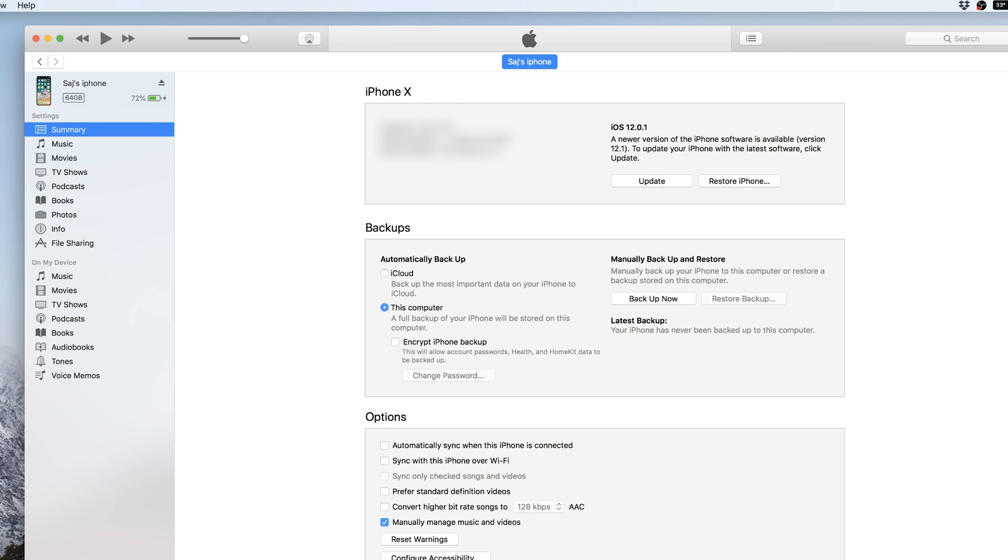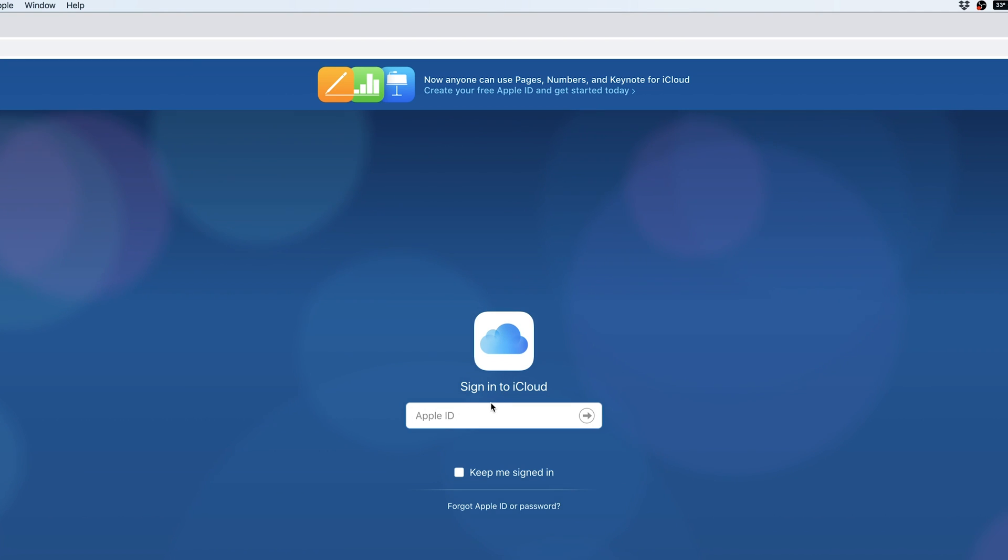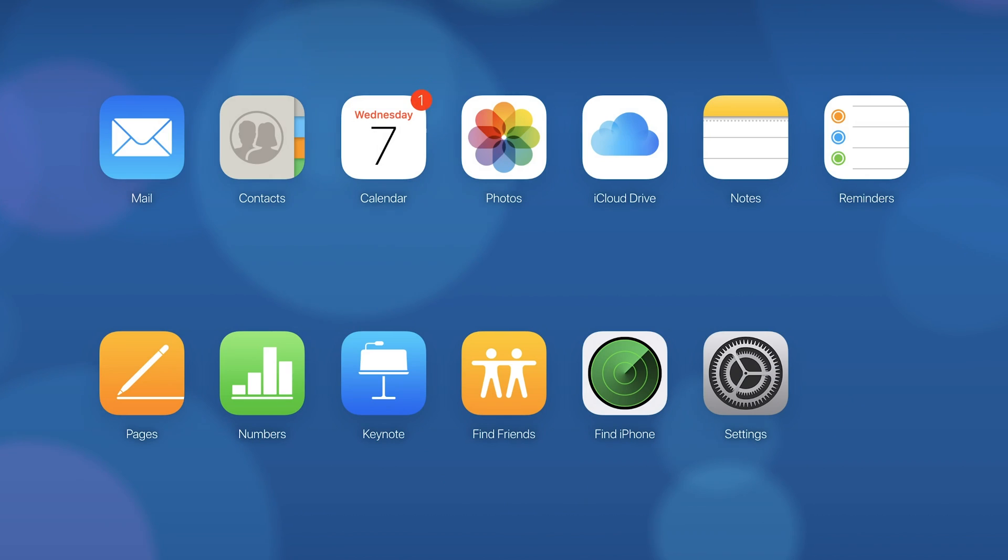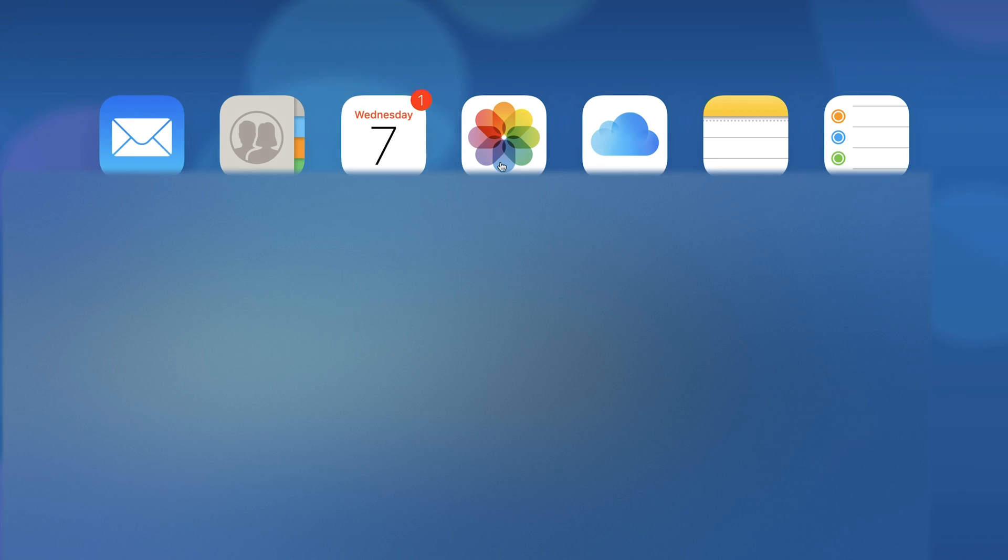And another place I recommend going and checking is iCloud.com. If you sign into iCloud.com, you'll have a better access of your photos. So let me go ahead and sign in and show you what I'm talking about here. So when you come to iCloud.com, you will have basically all your iCloud options here. And you could go to photos here.